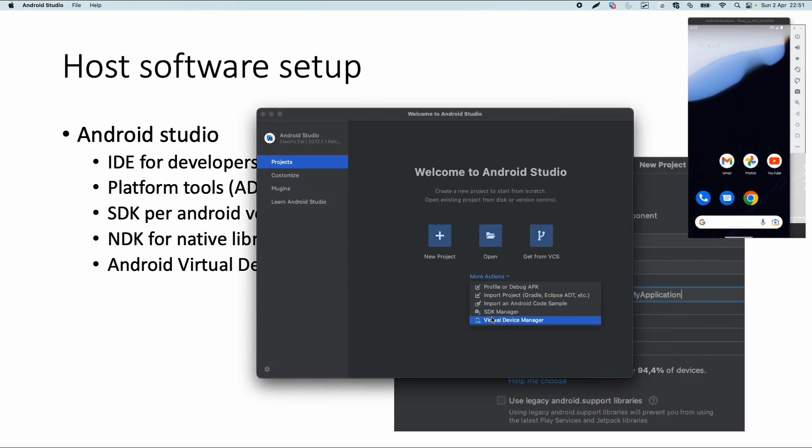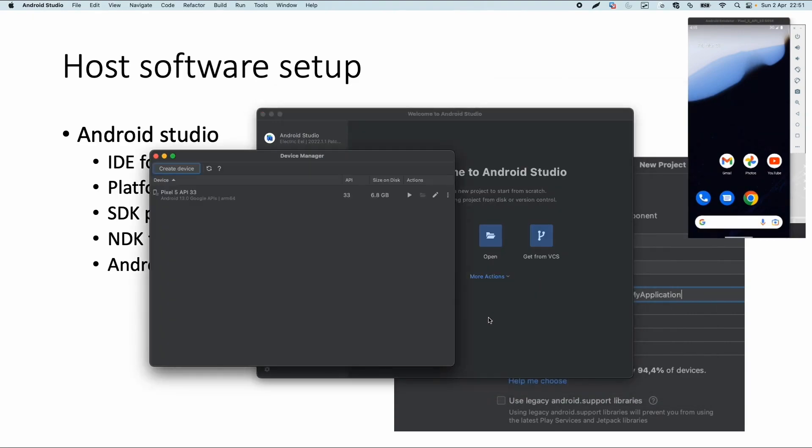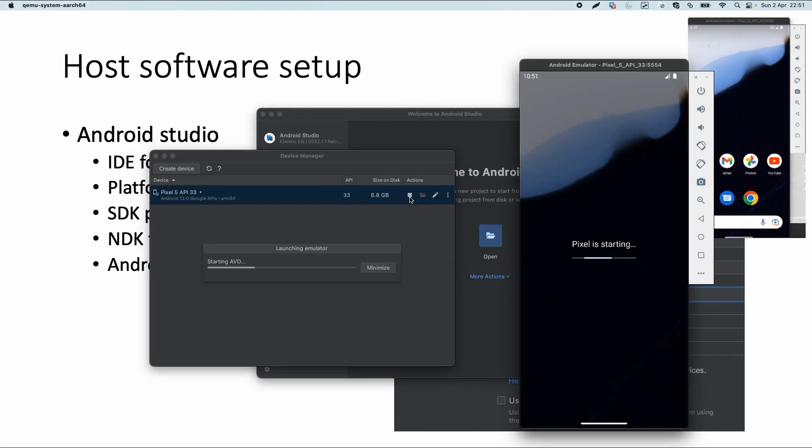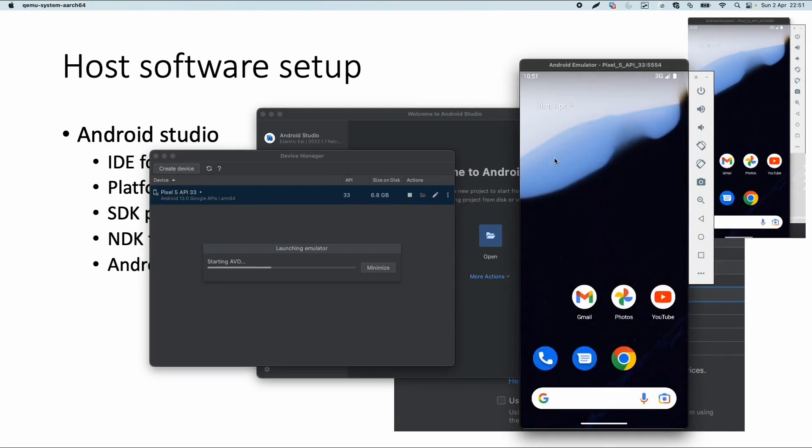And here's the Virtual Device Manager. I have one virtual device running. Starting the virtual device is pretty quick - I already have a virtual device available on my machine.